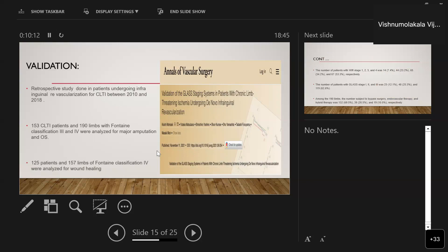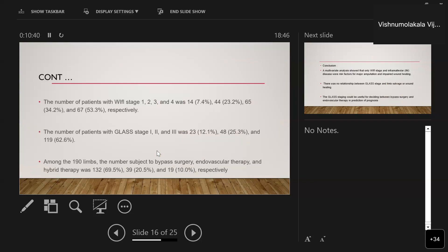The first study is a retrospective analysis of patients undergoing infrainguinal revascularization from 2010 to 2018, including 153 patients and 190 limbs with Fontaine classification 3 and 4, analyzed for major amputation and overall survival. A subset of 125 patients and 157 limbs with Fontaine class 4 was analyzed for wound healing. Patients were classified by both GLASS and WIfI staging: WIfI stage 1 had 14 patients, stage 2 had 44, stage 3 had 65, and stage 4 had 67. For GLASS staging: stage 1 had 23 patients, stage 2 had 48, and stage 3 had 119 patients.